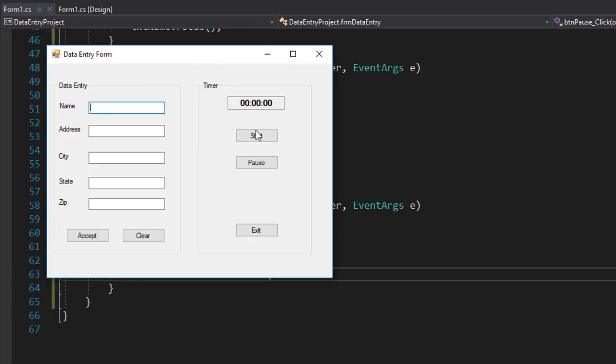So when I press the start button, the timer should start. And here it is. You can see that it's starting. I'll pause it.